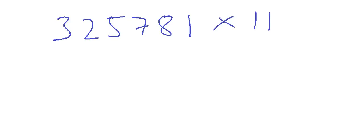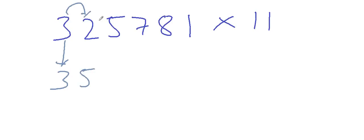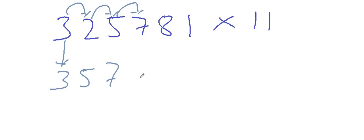What would you write first? Write 3 as it is, then 3 plus 2 is 5, then 2 plus 5 is 7, then 5 plus 7 is 12. But here we can only write one digit, so we would write 2 and carry 1 for two digit numbers. We would write 2 and carry 1.